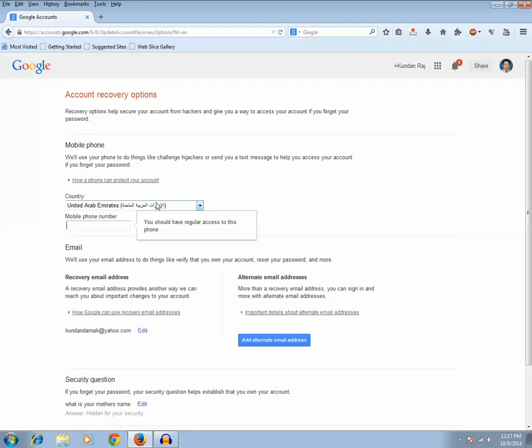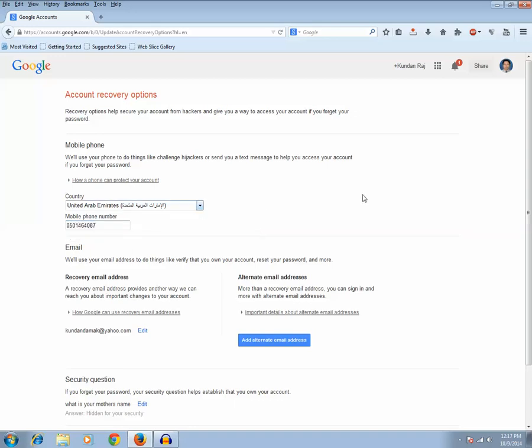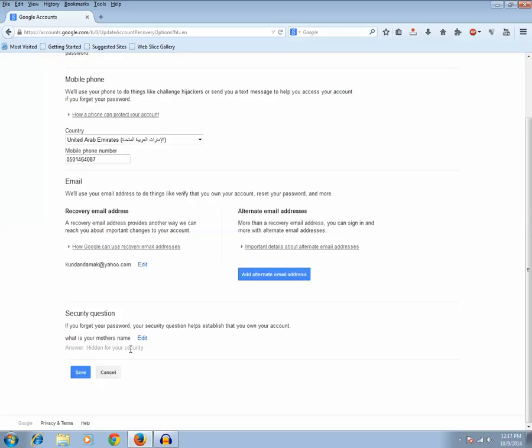Now you need to select the country where you live. I live in United Arab Emirates, so I will select United Arab Emirates and enter the phone number. So this will be my rescue phone number. Then click on the save button.